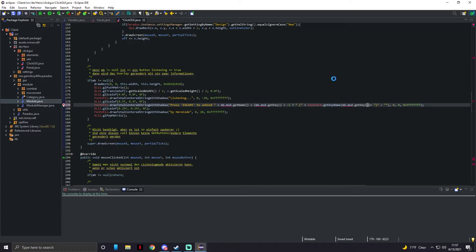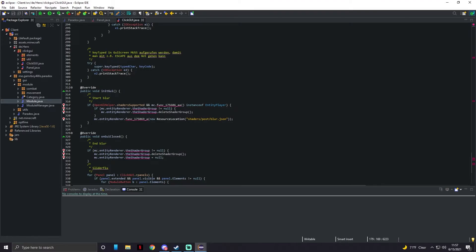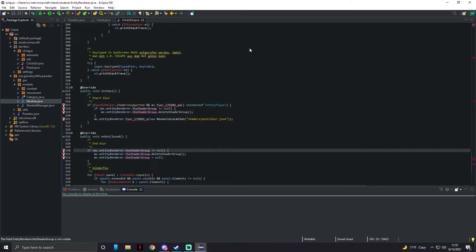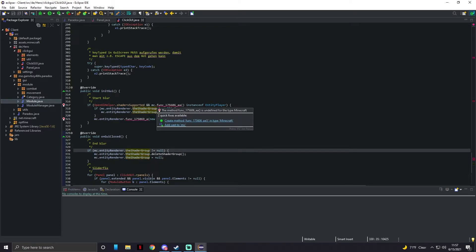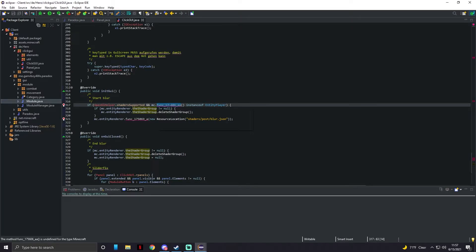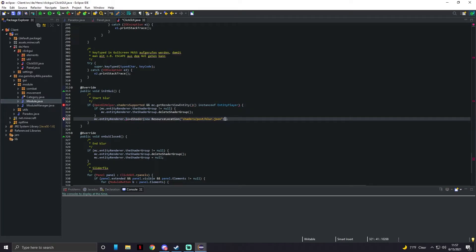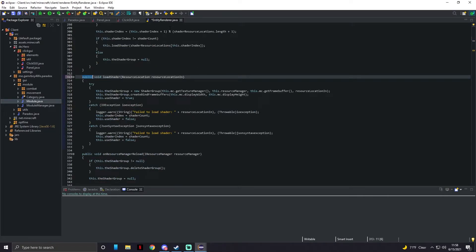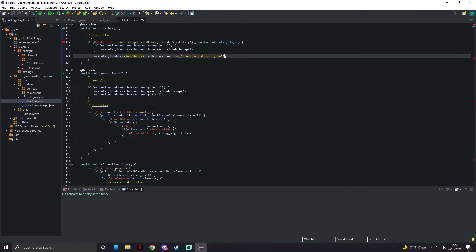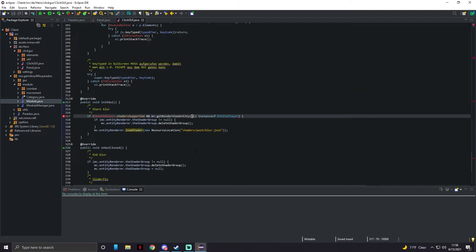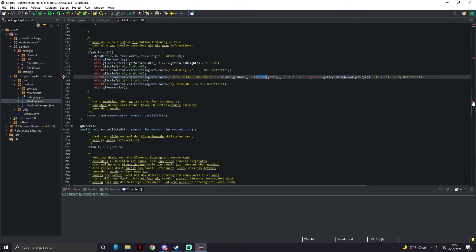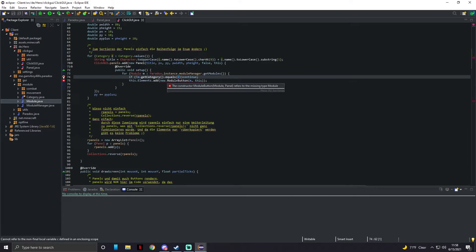Scroll down to around line 330 and hover over ShaderGroup — change its visibility to public. That'll get rid of all the ShaderGroup issues. Then change the function references to 'getRenderViewRenderViewEntity' and 'loadShader', and change the visibility of loadShader to public as well.